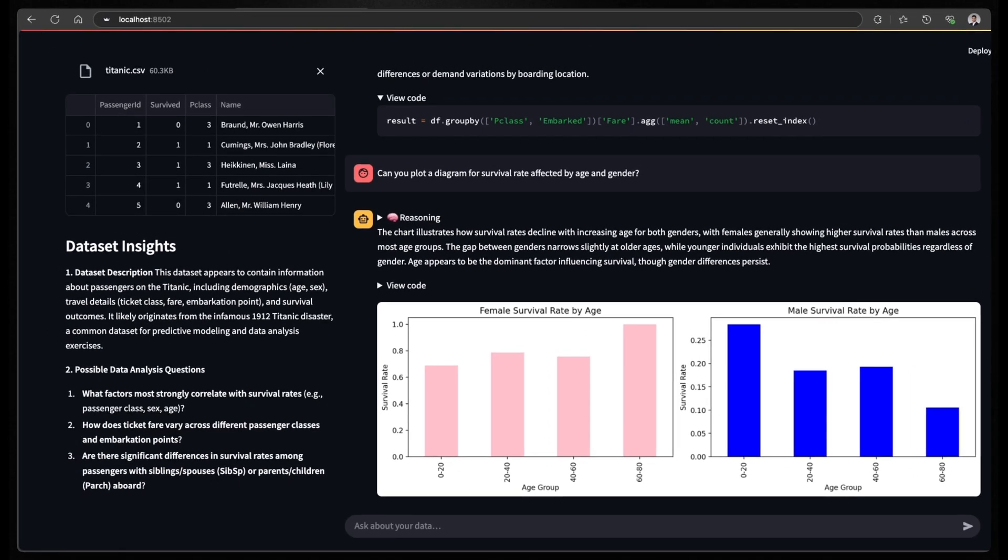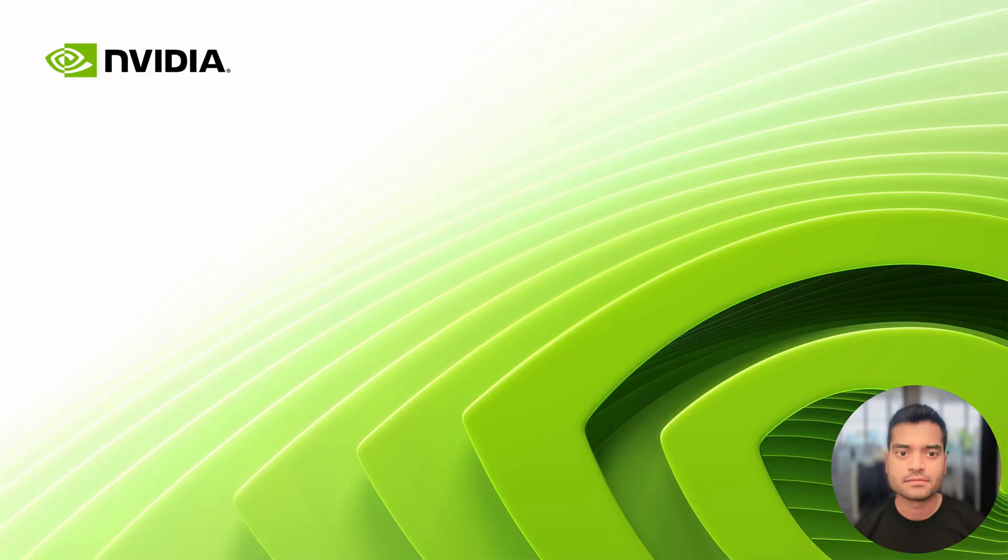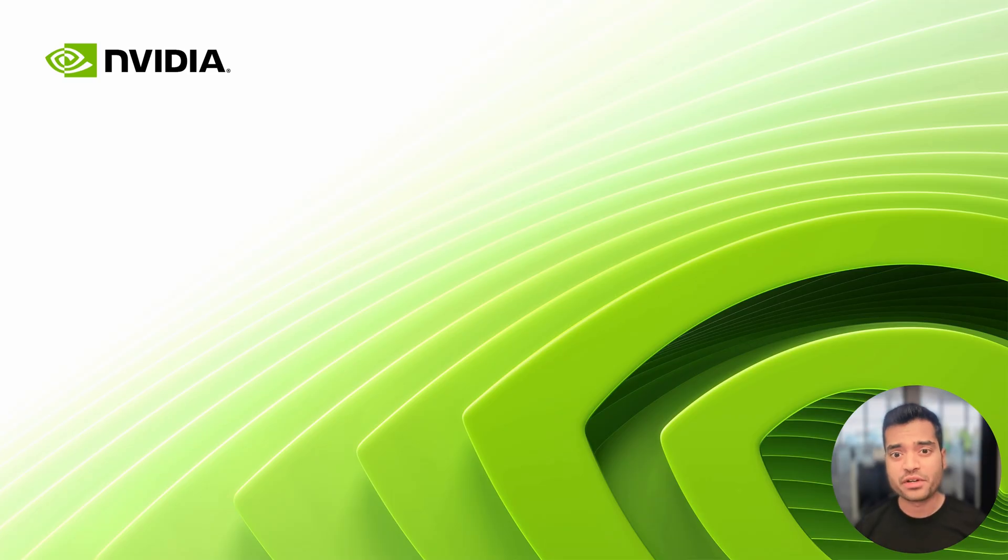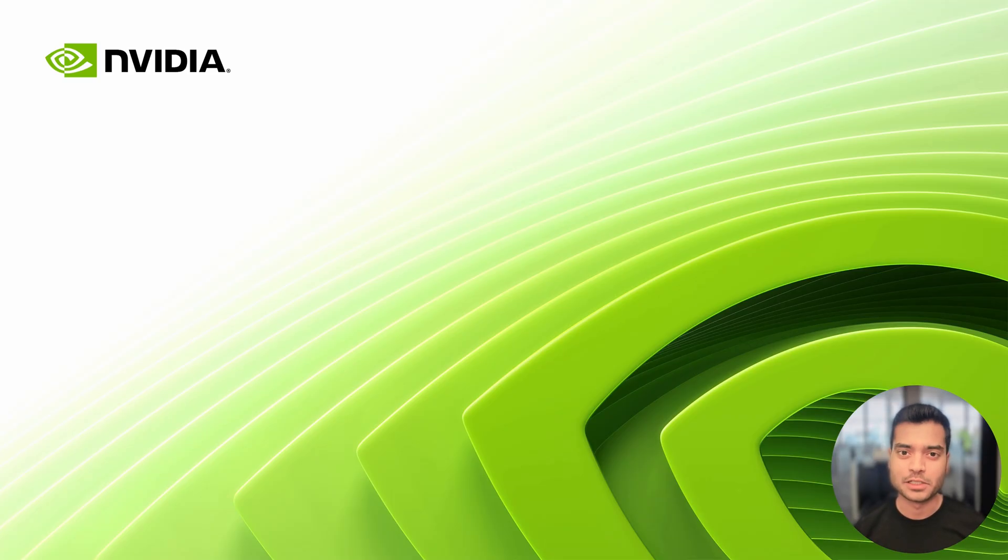So in summary, this app lets you upload any CSV, ask questions in plain English and get instant explainable insights, which is powered by NVIDIA's Llama 3.1 Nemotron Ultra, which helps with the reasoning behind the scenes. So feel free to experiment with the code provided and explore further. For more information and resources, check the link in the description below.